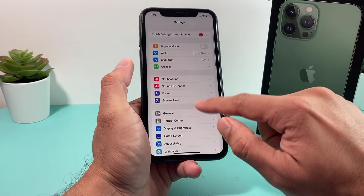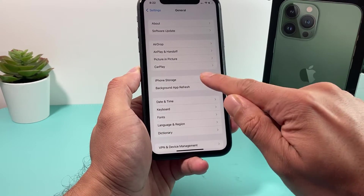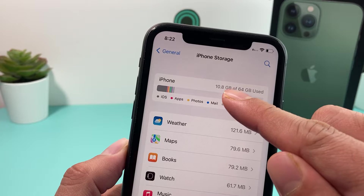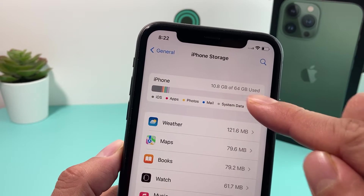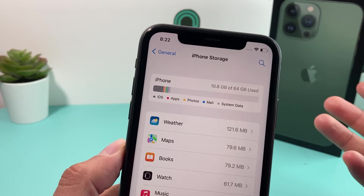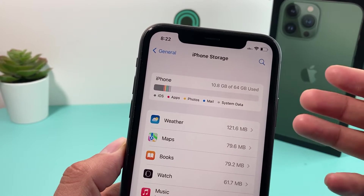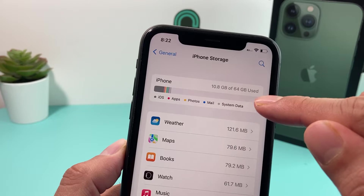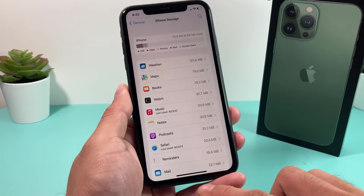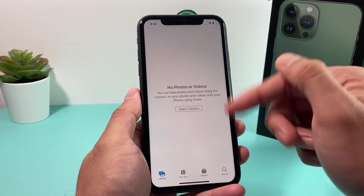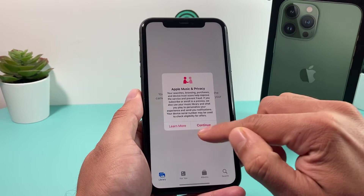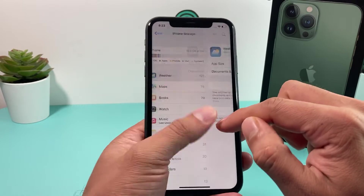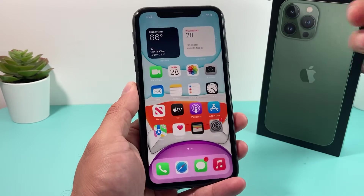Go into Settings, General, and then check out iPhone Storage. Right here at the top, you want to make sure your phone has available storage. For example, this phone is 64 gigs and we've used about 10 gigs, so we have more than 50 gigs available. You want to make sure you have at least 5 gigs or so. If you're close to full, clear up some space by deleting photos or videos, which usually take up a lot of space. The app list here will also tell you how much each app is using, so you can delete some of those too.